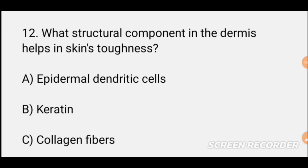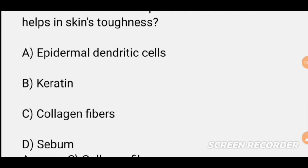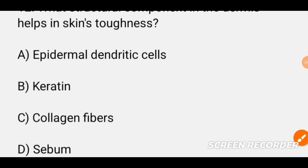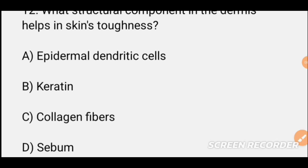MCQ number twelve: What does the dermis contain that gives skin its strength? The correct option is C — collagen fibers. Collagen fibers are found in the dermis and provide structural strength and support to the skin.